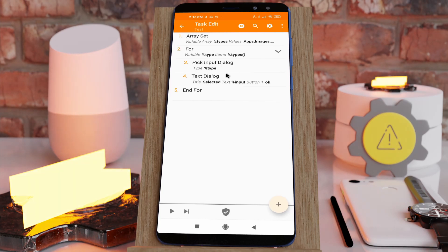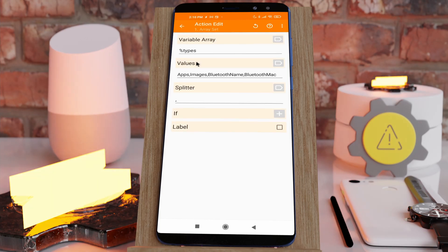Use more types in the pick input dialog action. You can now use apps, images, Bluetooth name, and Bluetooth MAC address.